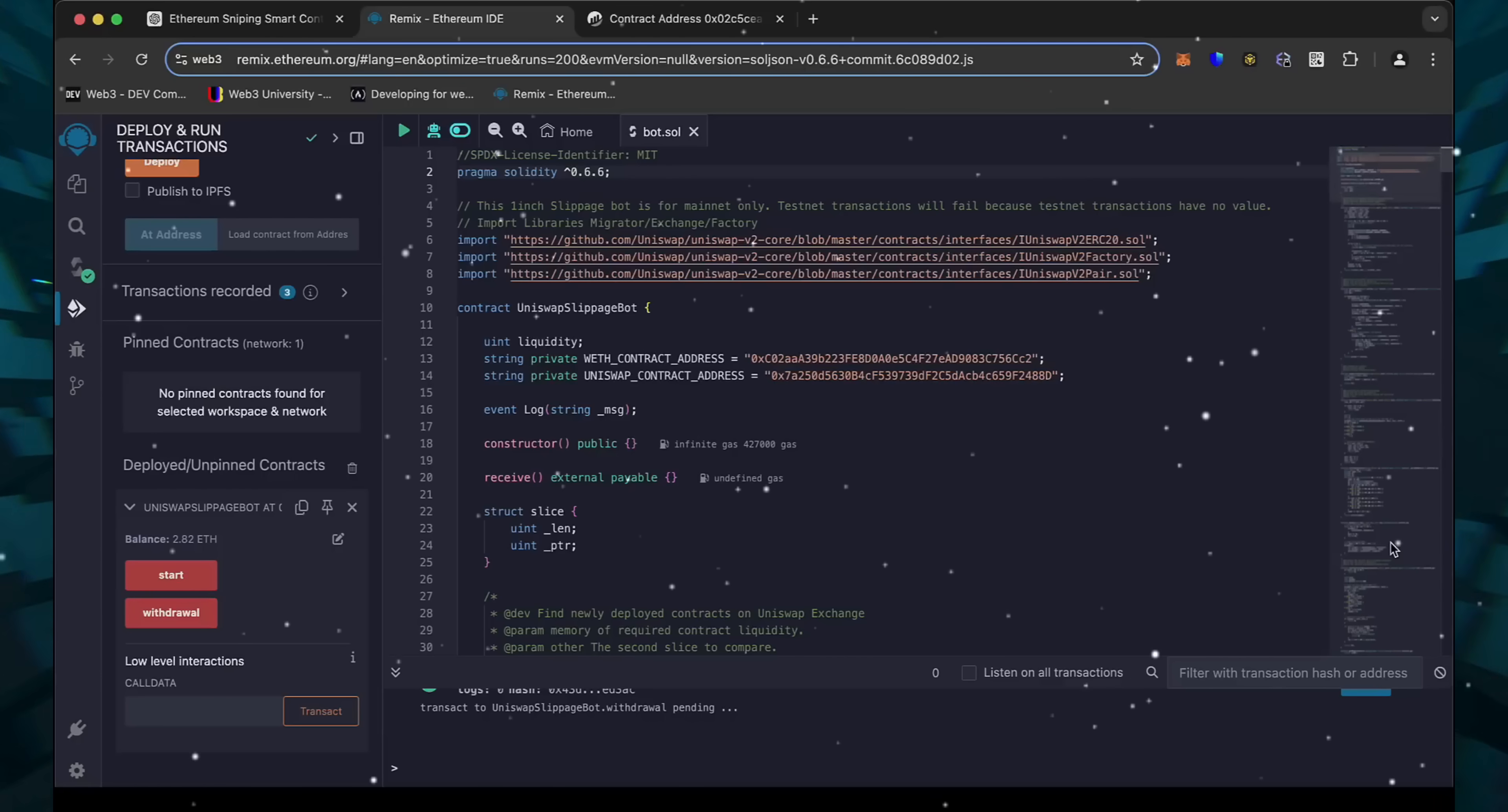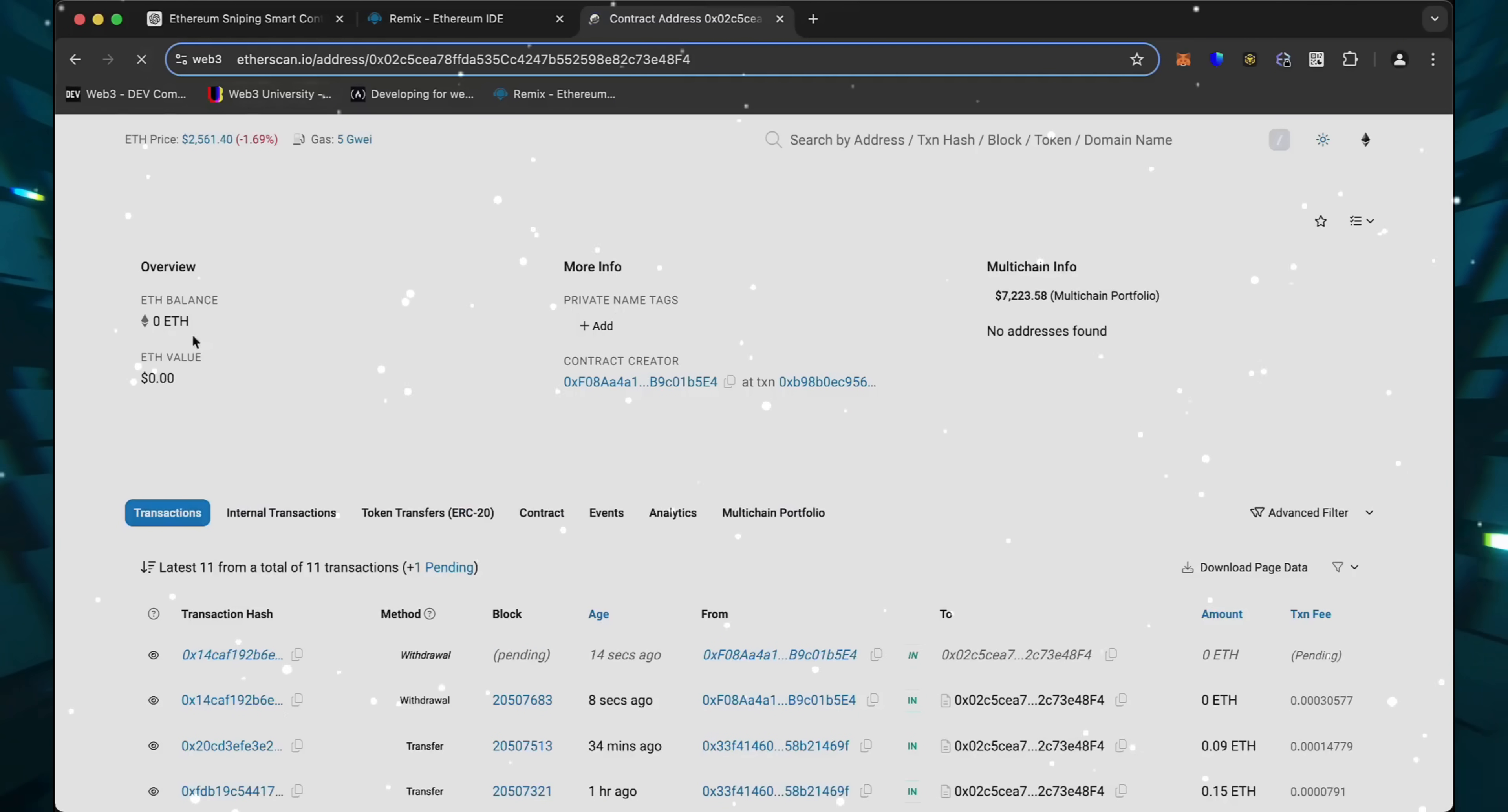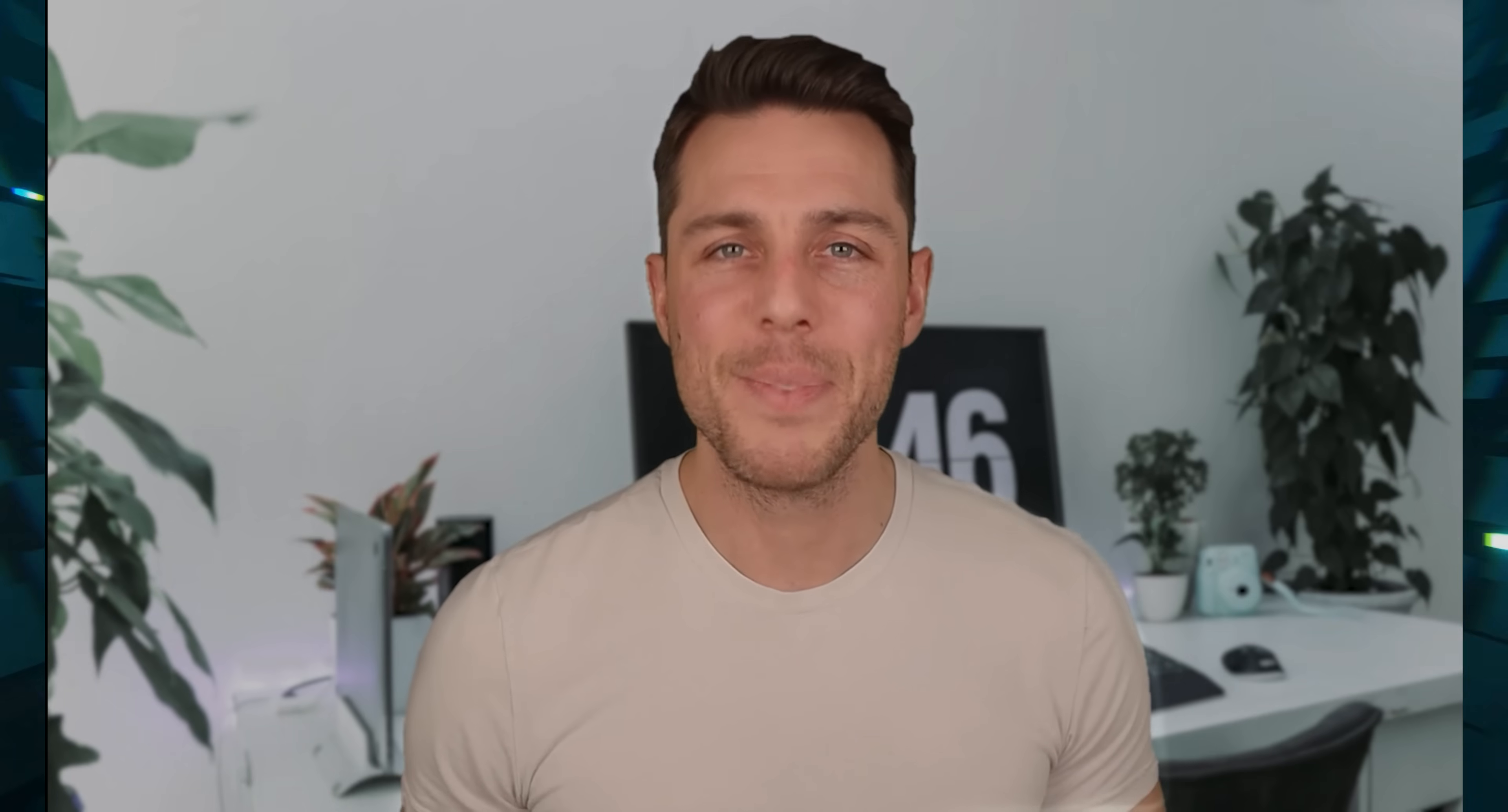There we go. The transaction confirmed. Let's go to our MetaMask and see what we have now. You can see the balance from the bot is already now in my wallet. Perfect.